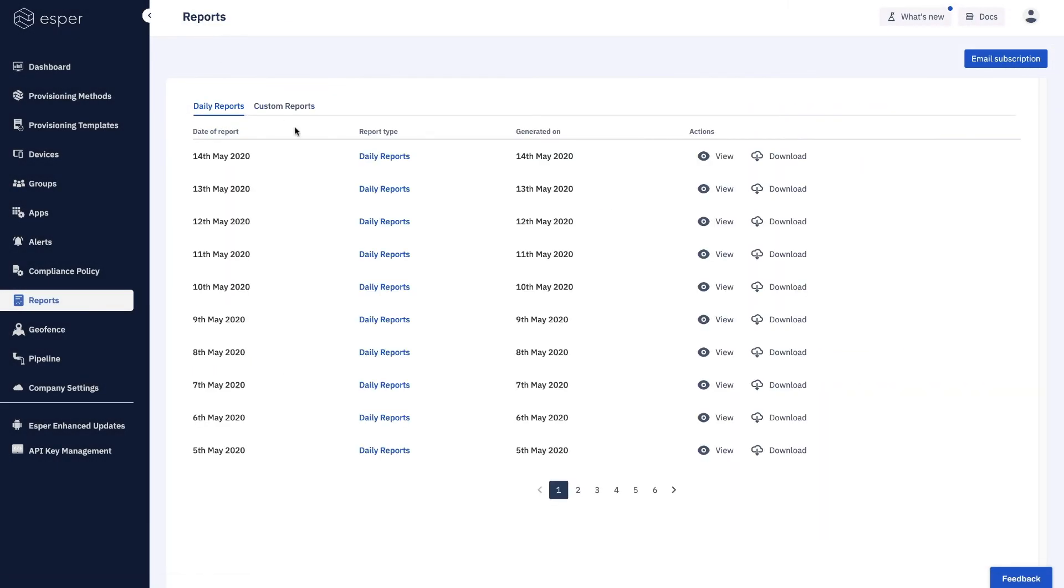So that's a quick overview of the reports capabilities in Esper. We hope you enjoyed this video and we look forward to seeing you in the next one. Thank you.